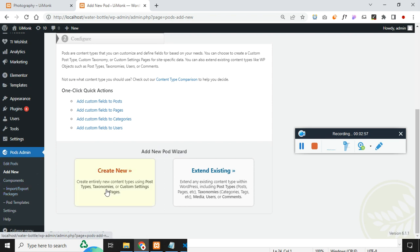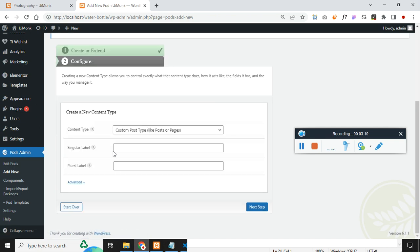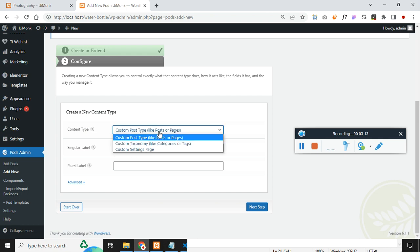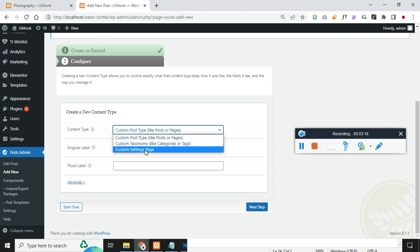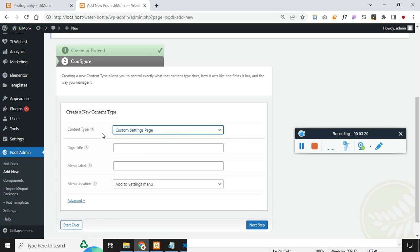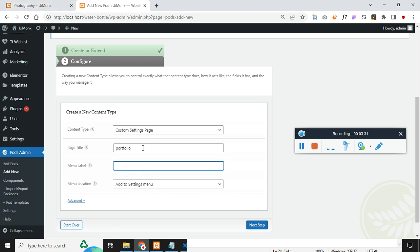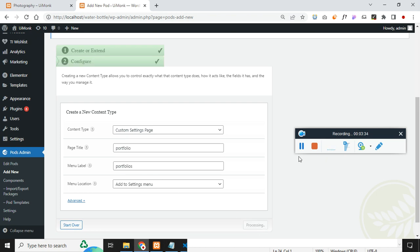We need to create a post type first, and later create categories. If you create categories first and then the post type, that would be a problem. I recommend creating the post type first. Click on new. I am going to create a custom post type. We can name it 'my portfolio' — since I have given 'photography' already, I am renaming it as 'portfolio'. Portfolio is the singular and portfolios is the plural word. Click on next step.